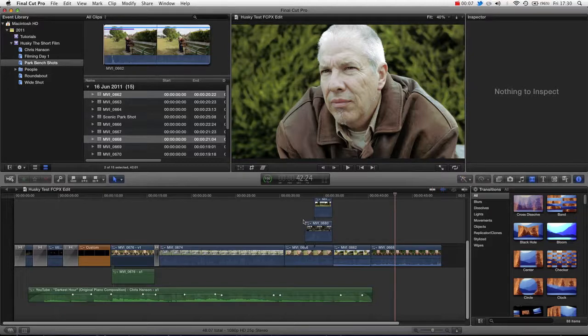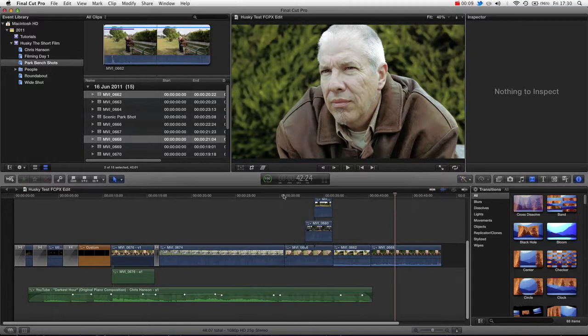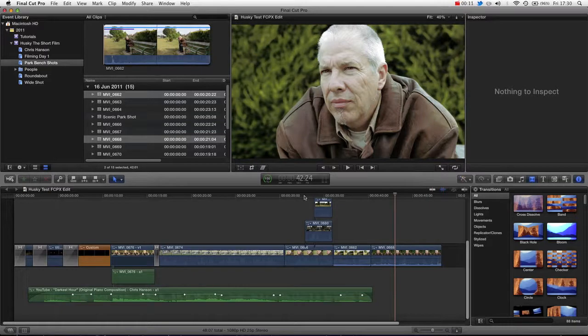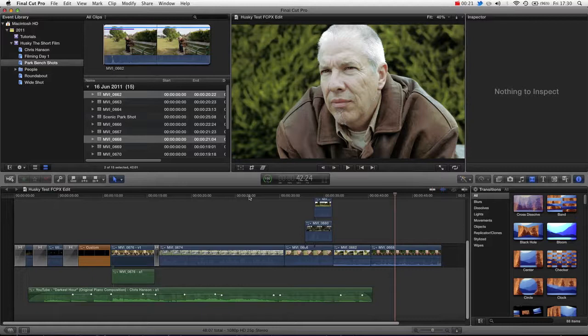Hello and welcome to another Final Cut Pro 10 tutorial. In this tutorial we're going to be covering compound clips. Now this is a cool new feature. It's basically, if you're used to other editing applications, what would be called an embedded sequence, i.e. creating a sequence.